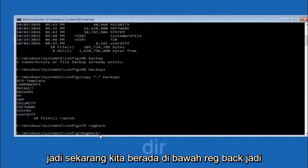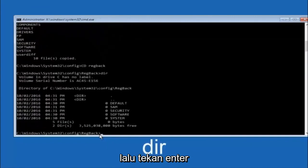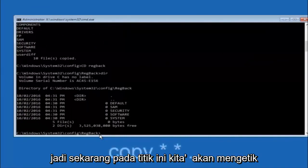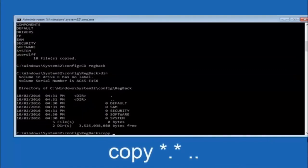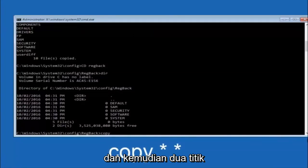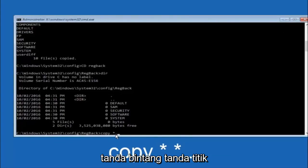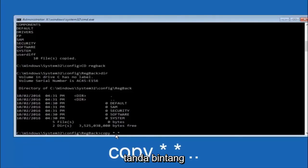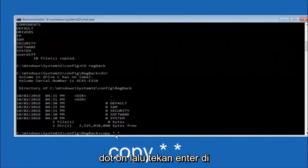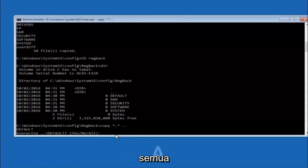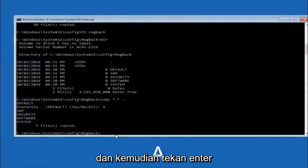Now type DIR and hit Enter to view the contents. Then navigate into the RegBack folder by typing: cd regback and hit Enter. Type DIR again to view the files there. Now type: copy *.* .. and hit Enter — this copies the RegBack files up to the parent config directory. When prompted about overwriting, type A for overwrite all and hit Enter.